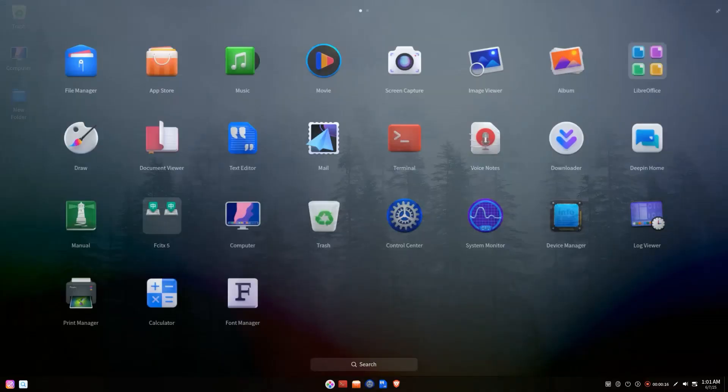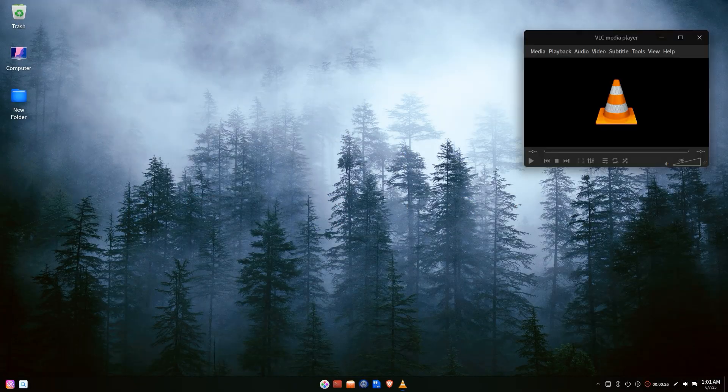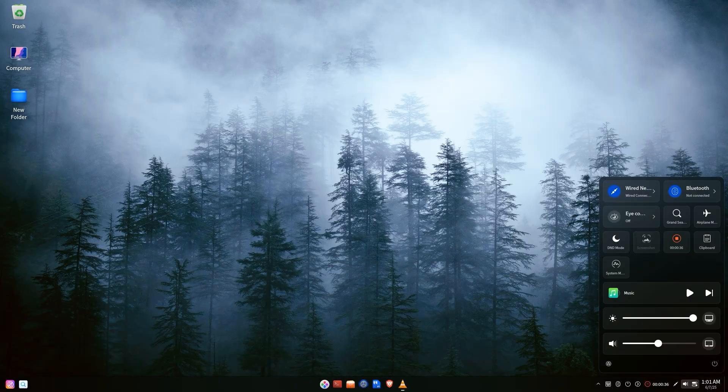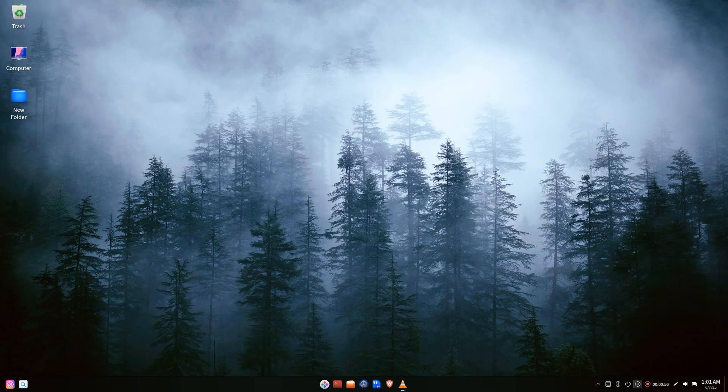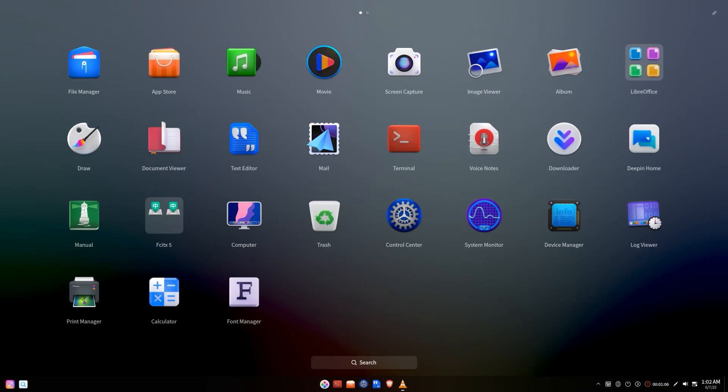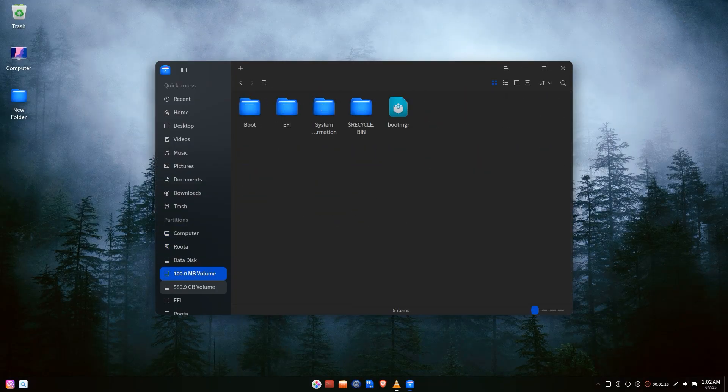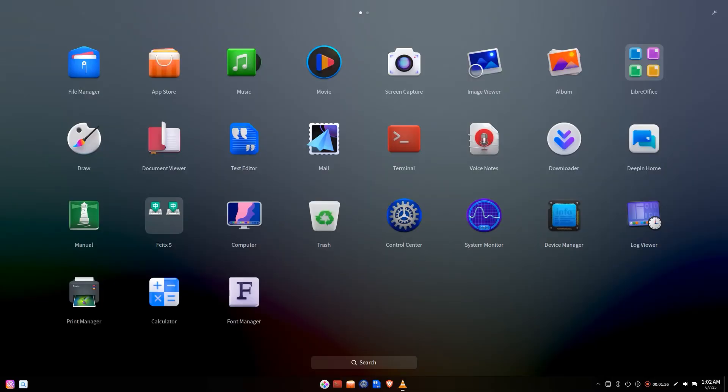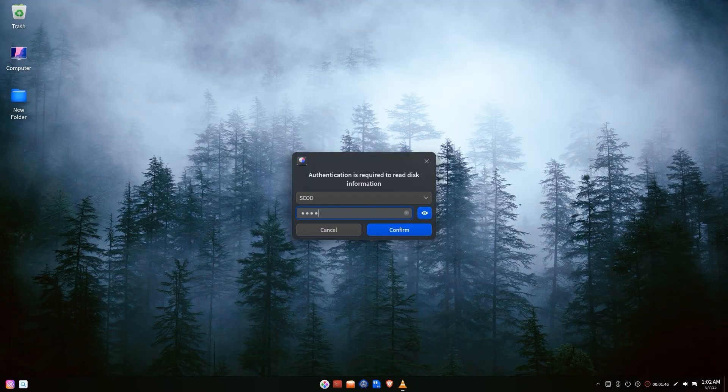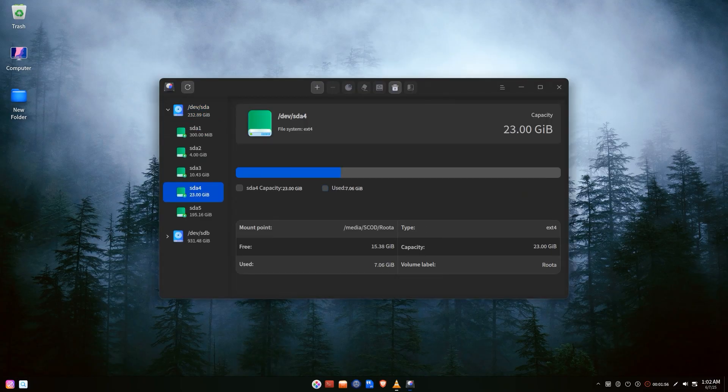Sup guys, in this tutorial I'll walk you through every step from downloading the Deepin ISO to creating a bootable USB and finally installing it on your computer.